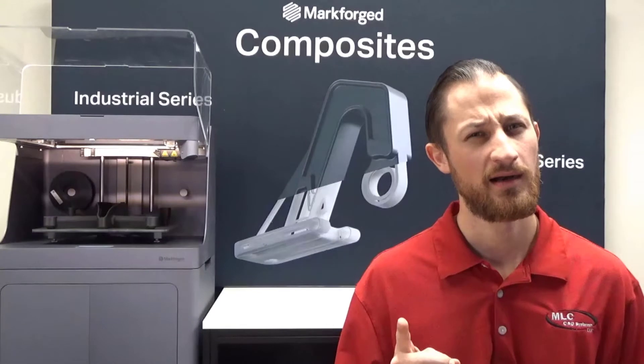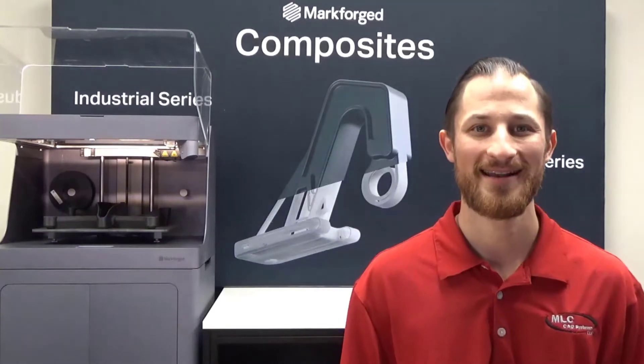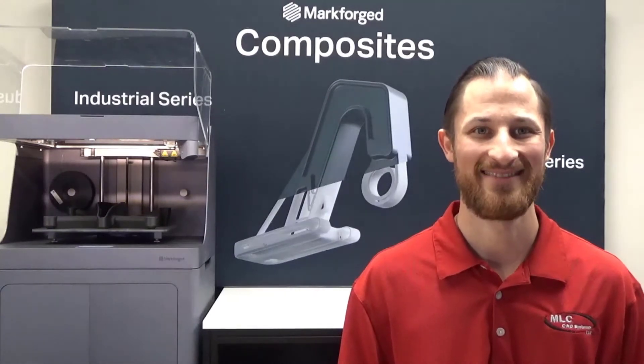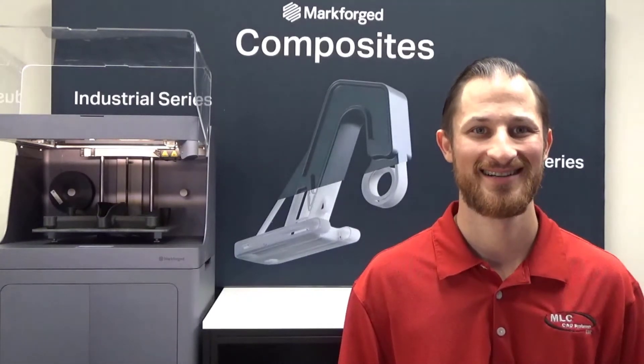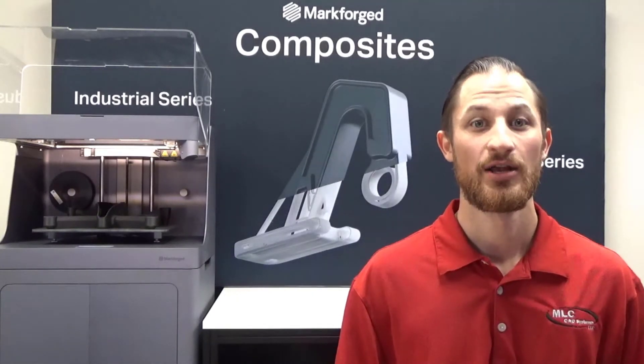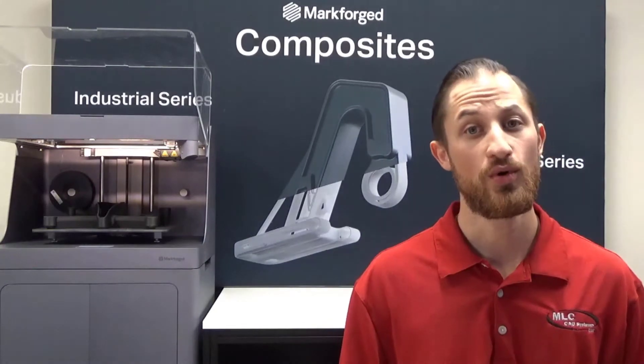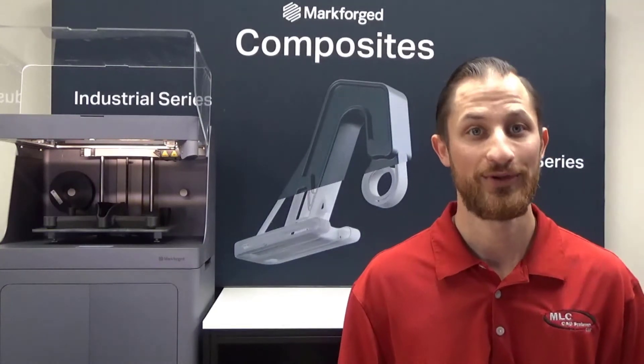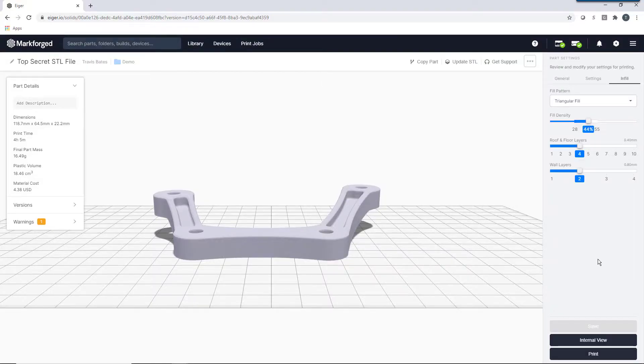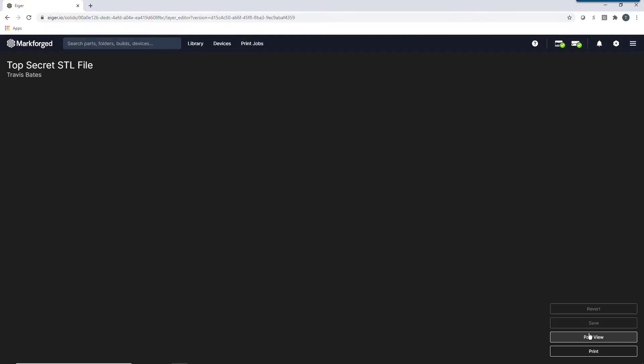But, what if we wanted to make this part even stronger? You could make it out of metal. Or, you could check out Eiger's continuous fiber reinforcement feature.